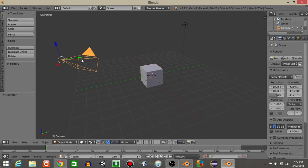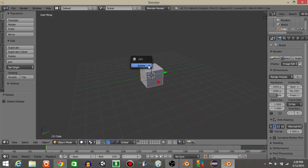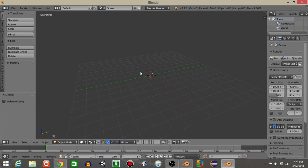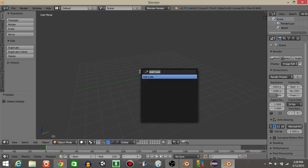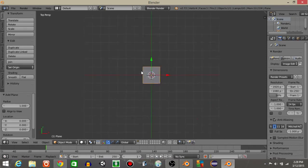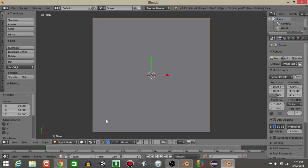To start off, let's right click on this camera and hit X and delete, right click on this light and hit X and delete, and right click on this cube in the middle and hit X and delete as well. Now do spacebar and add a plane. Hit 7 to go in the top view and do S and 10 to scale it up 10 times overall.